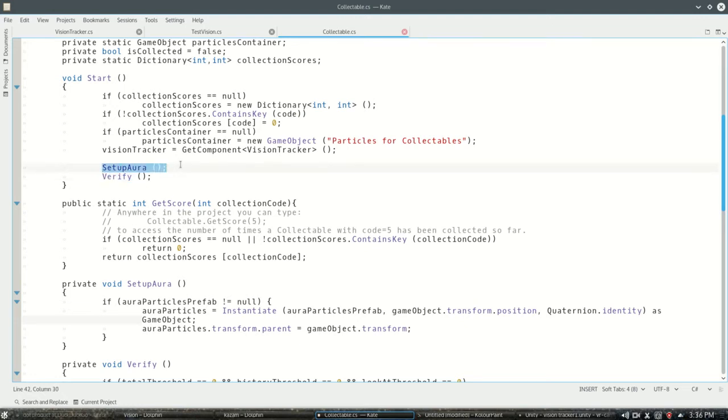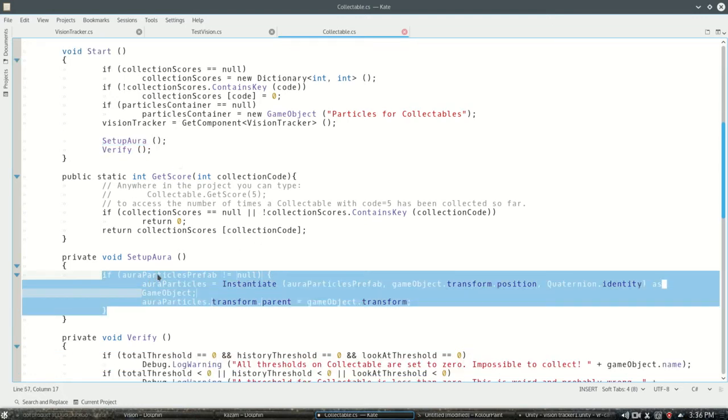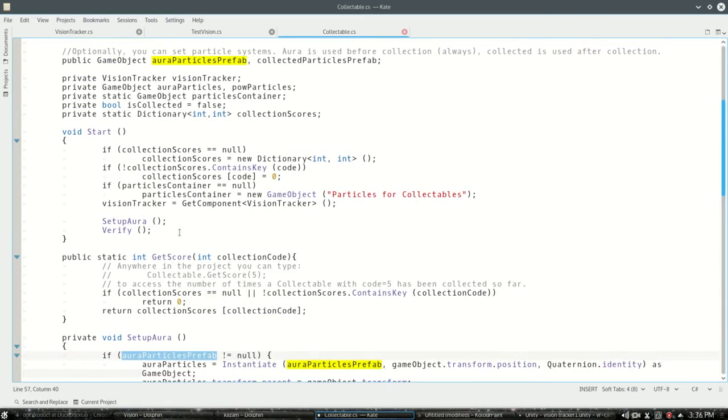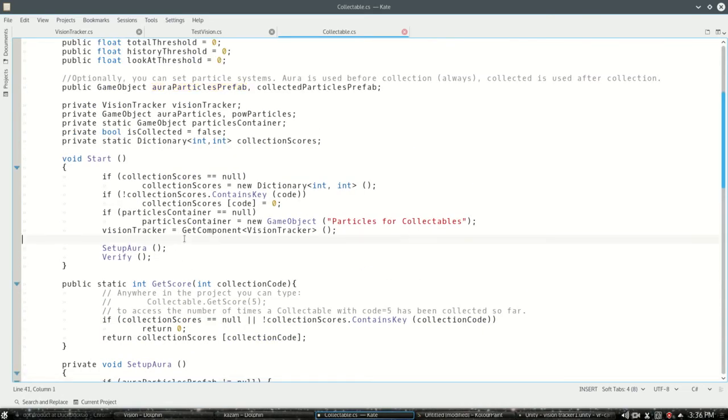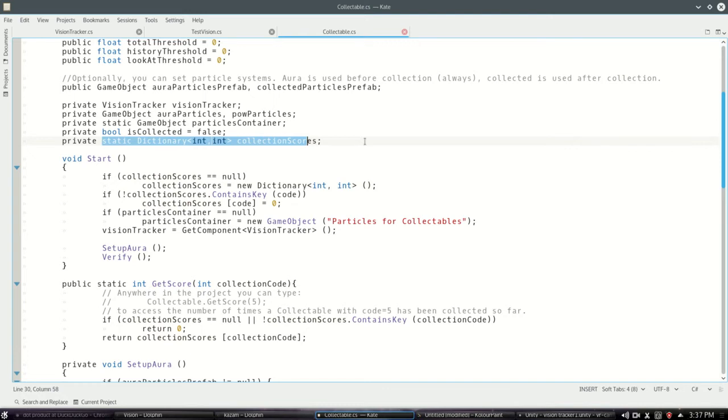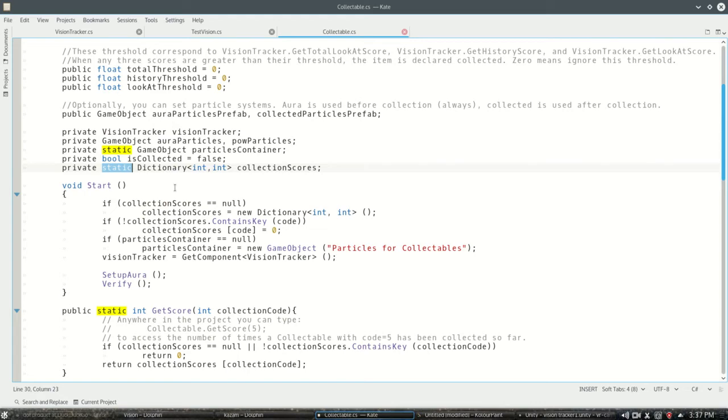Setup aura is just the thing that's gonna create if we have it, create that sort of sparkly aura. And this is the last thing that may be useful for other scripts in your project: collection scores. This is a static dictionary so that means static means there's only one of them in the entire project.